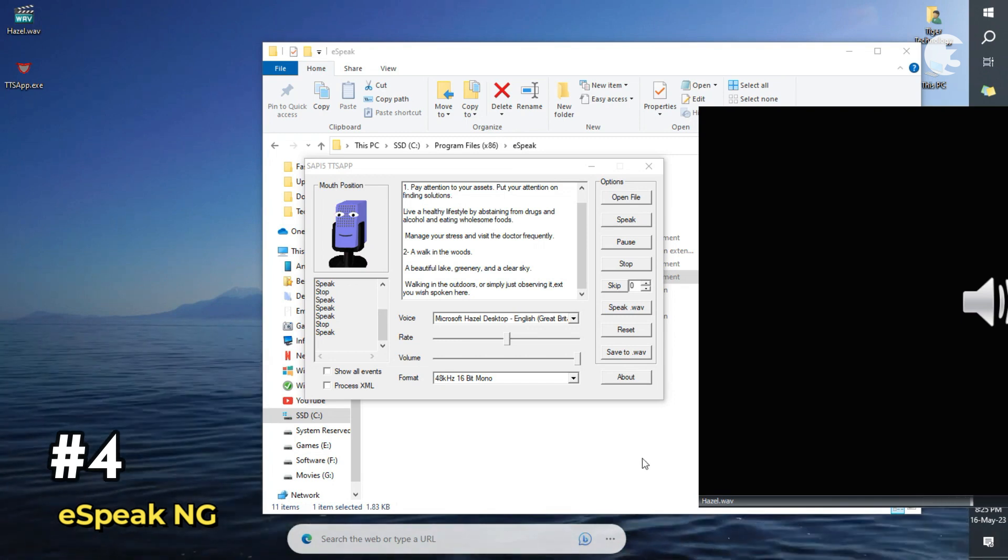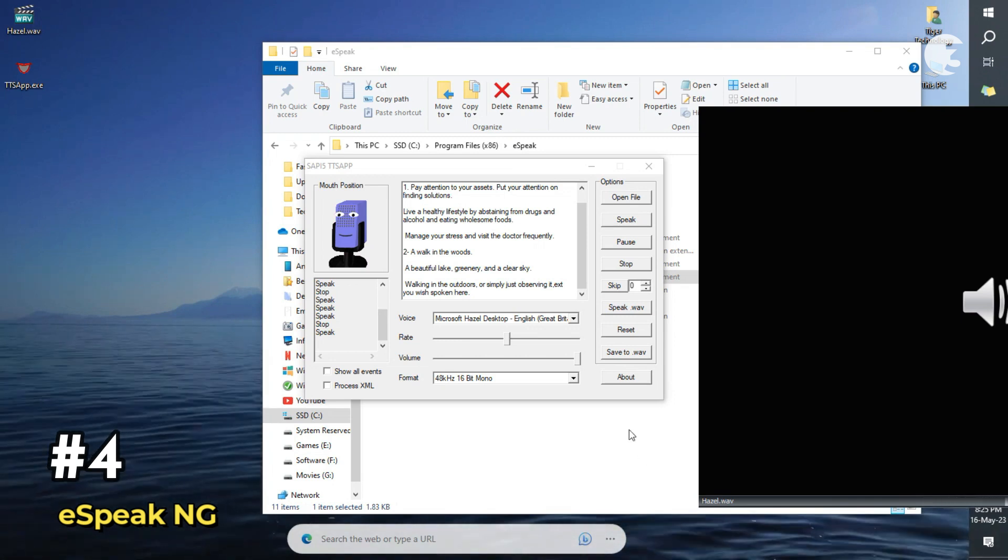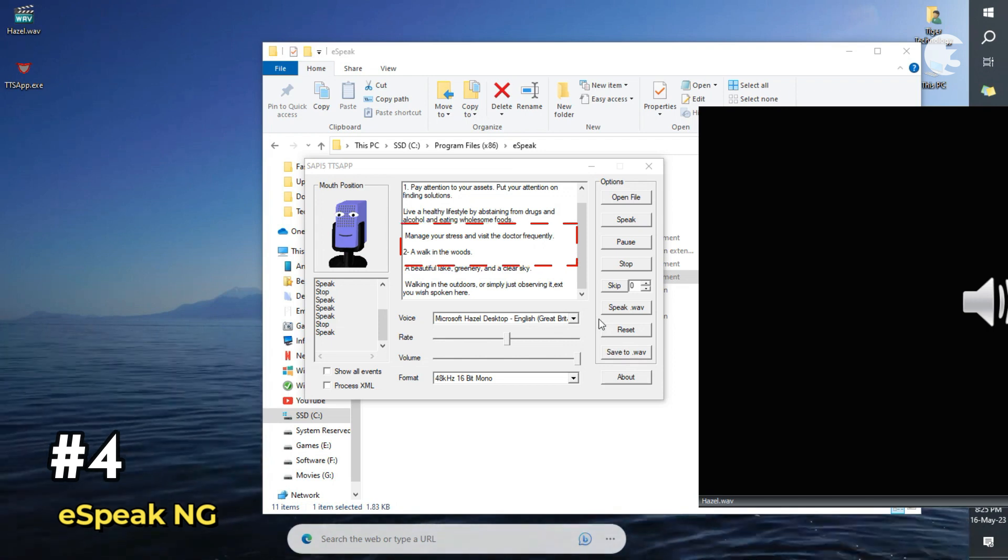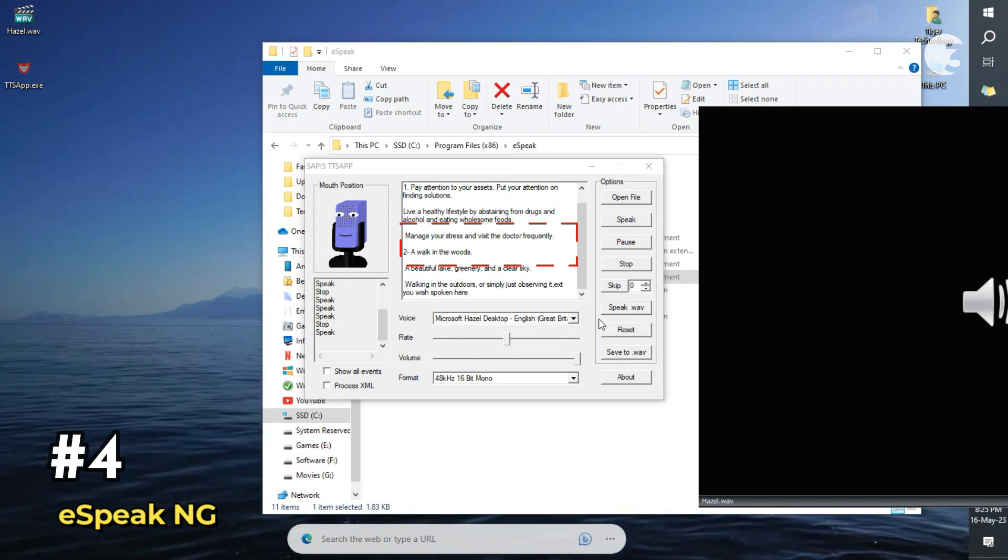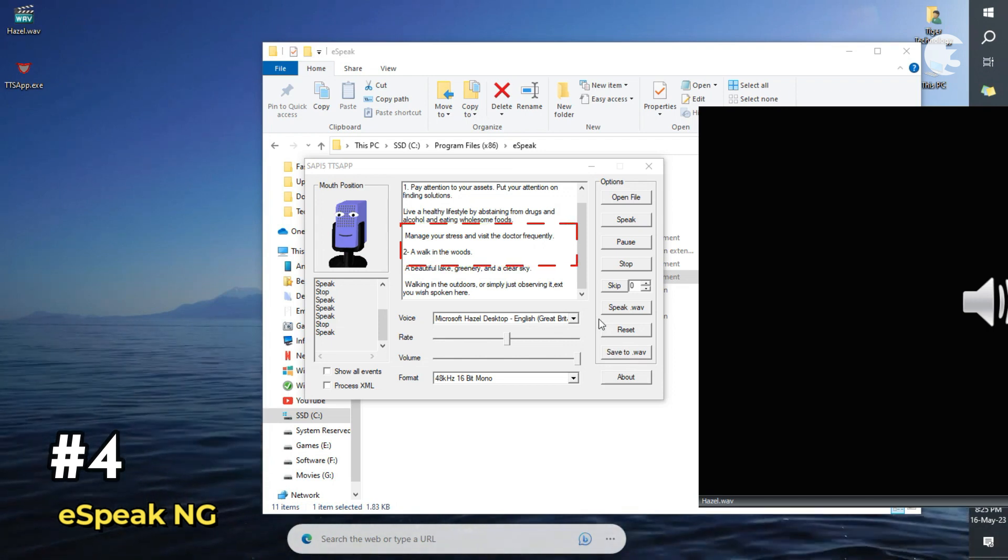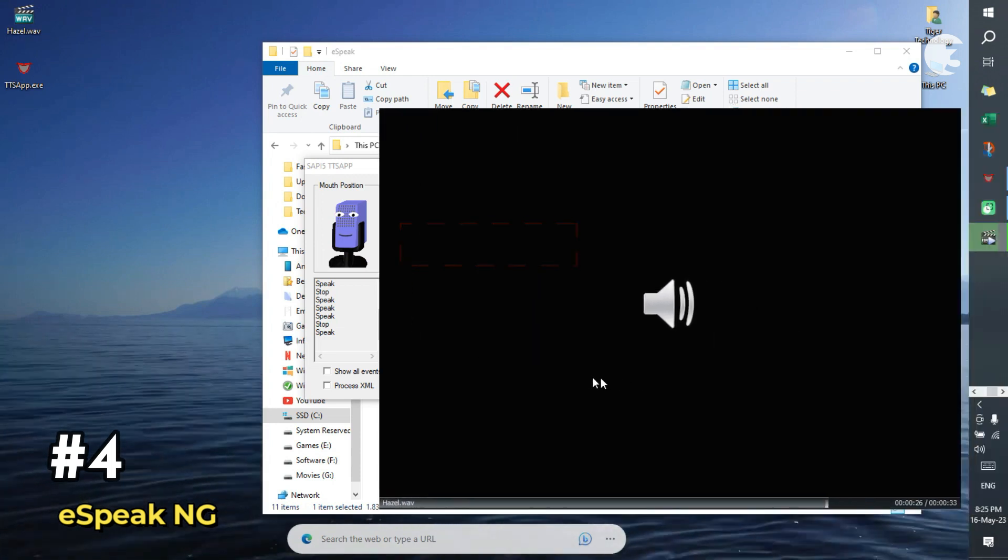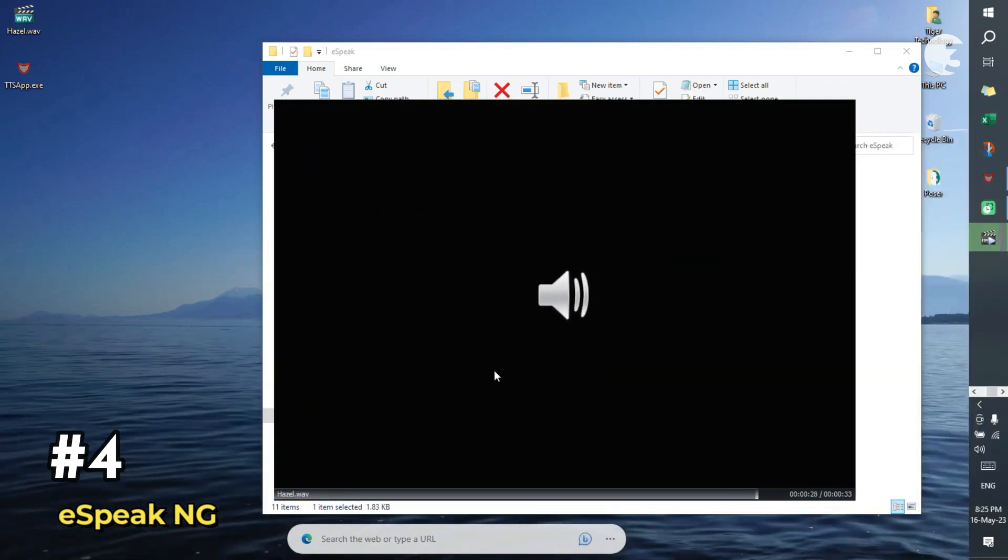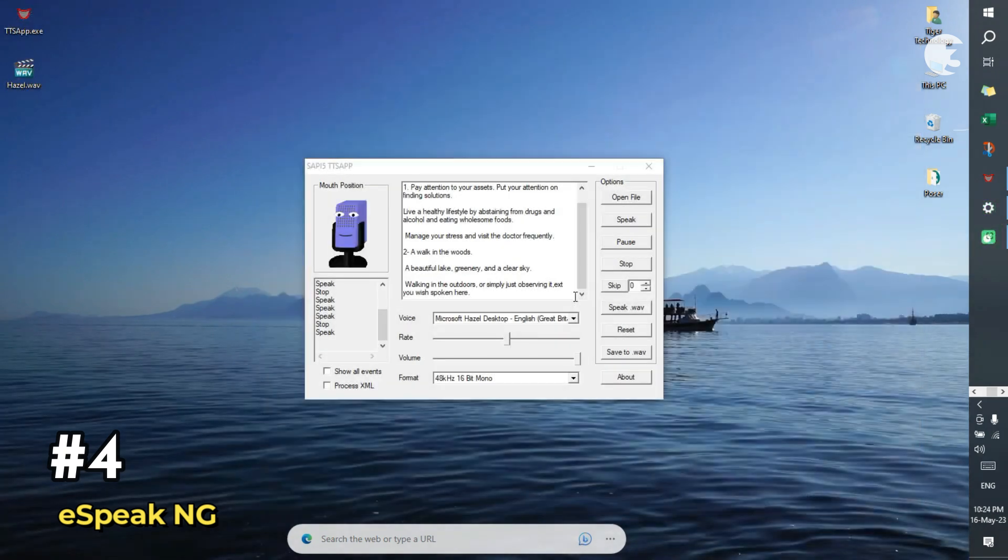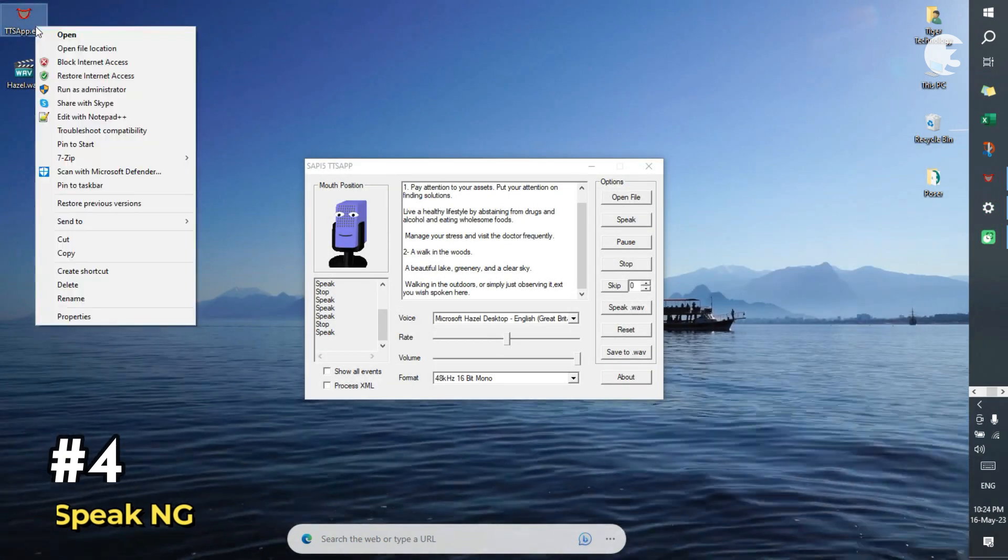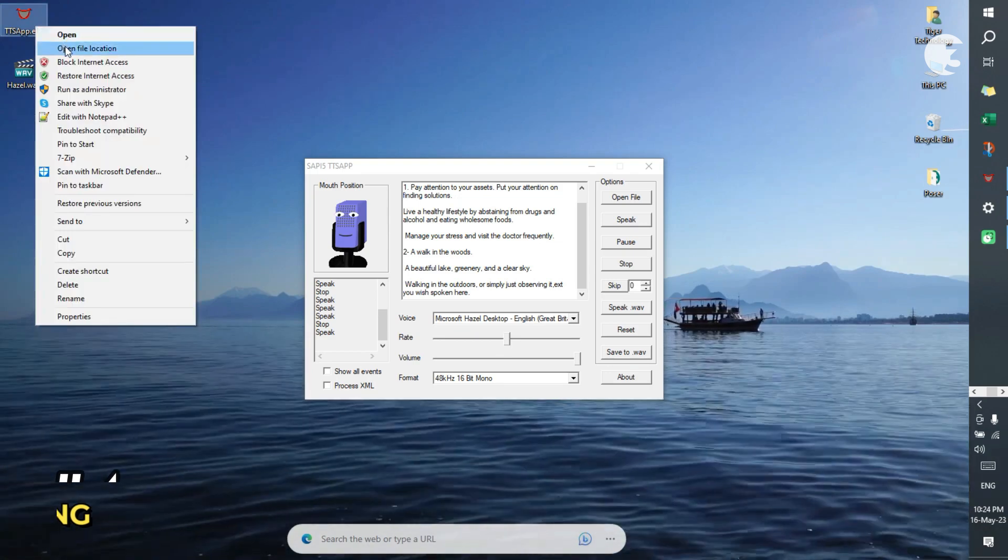Don't expect buttery smooth voices though. Manage your stress and visit the doctor frequently. To a walk in the woods. A beautiful lake, greenery, and a clear sky. It's more about functionality and language support than finesse. But if you are into open tech, this one deserves a spot on your radar.